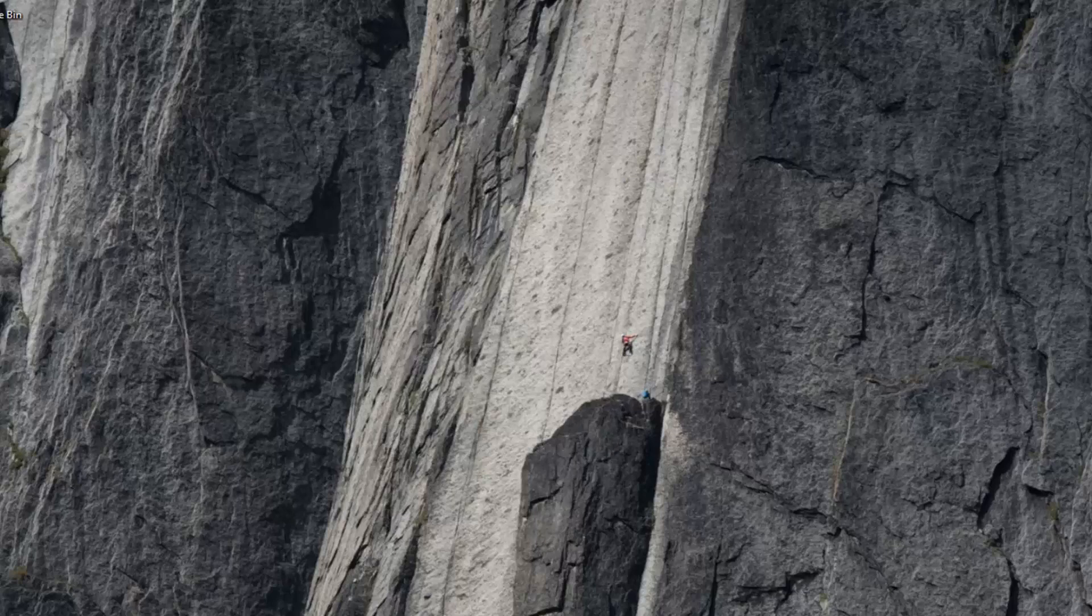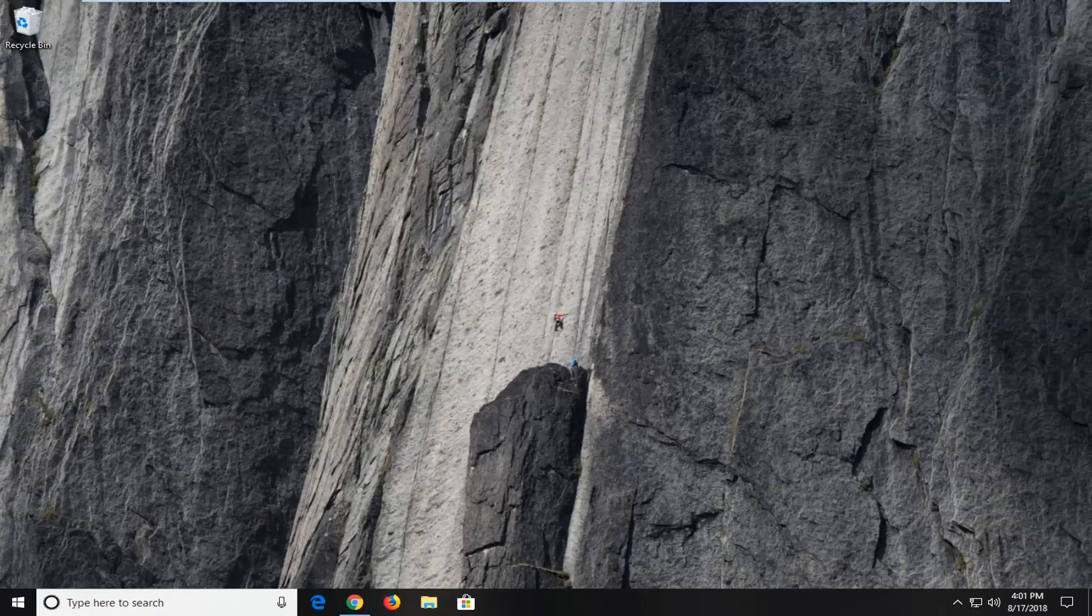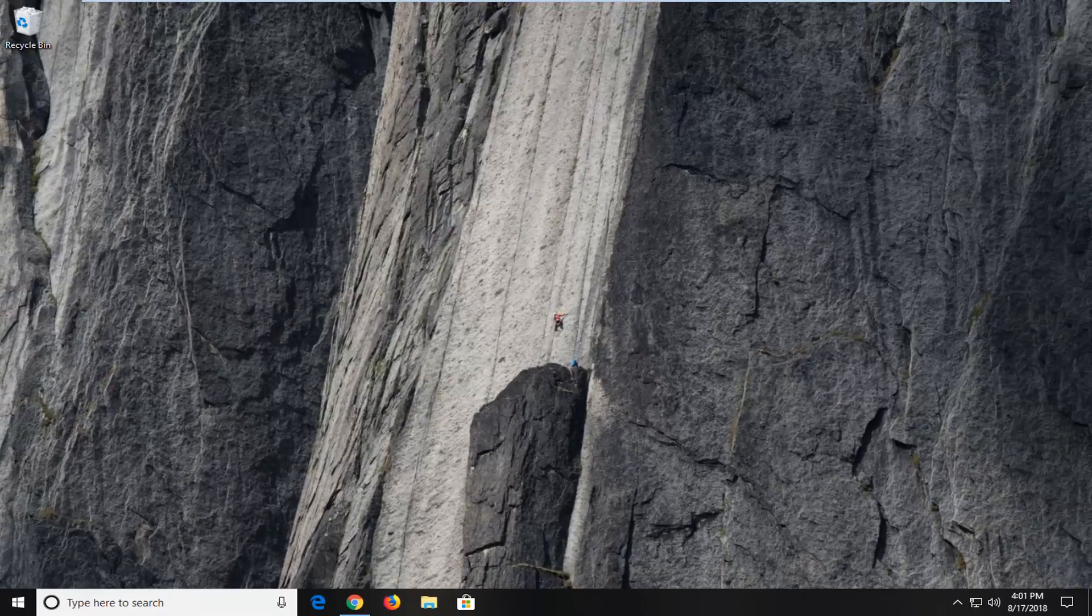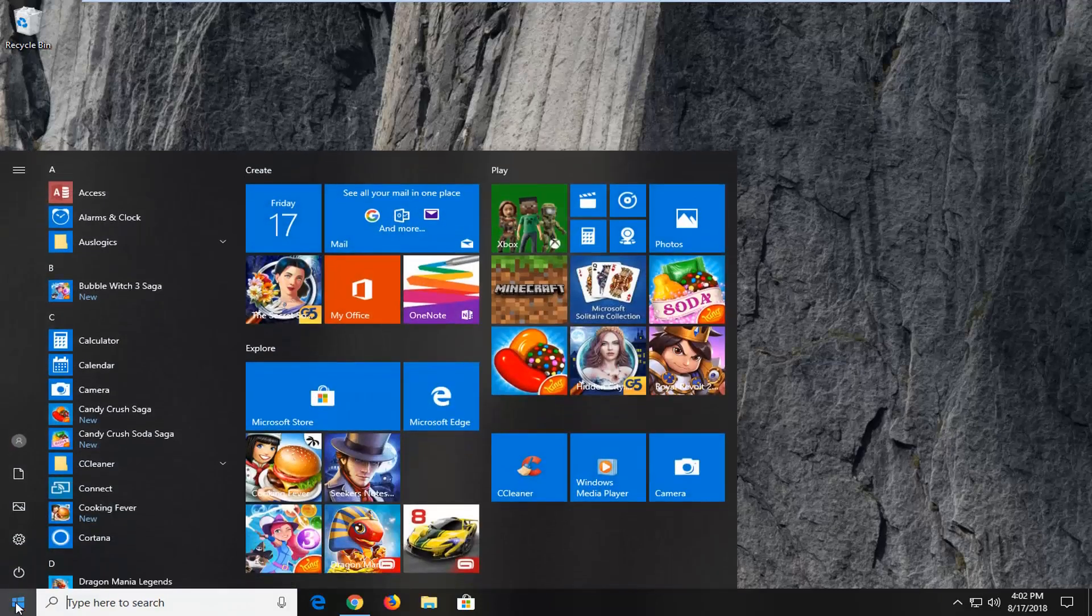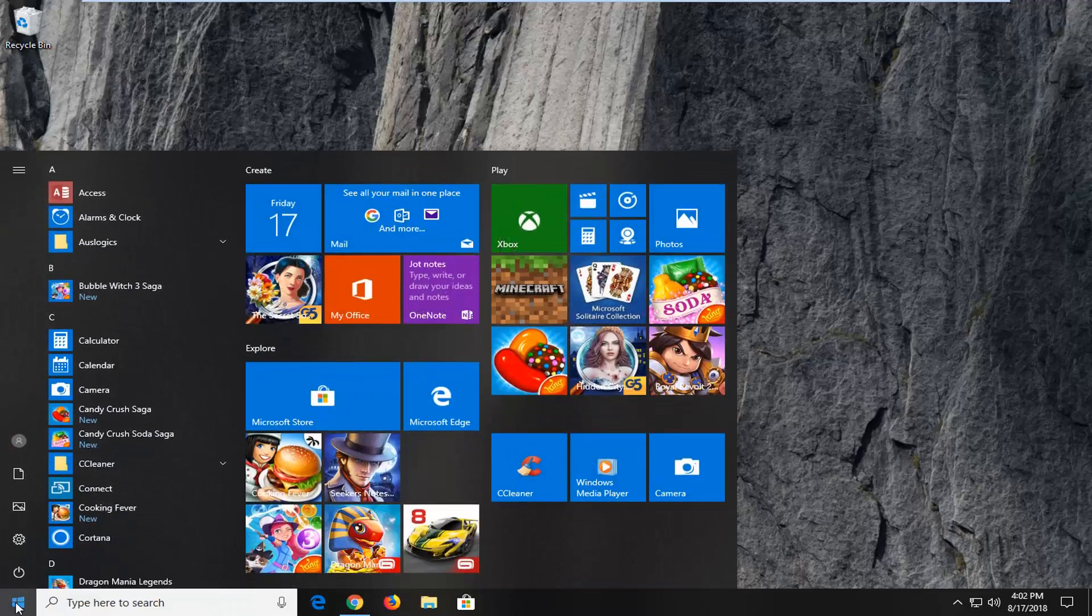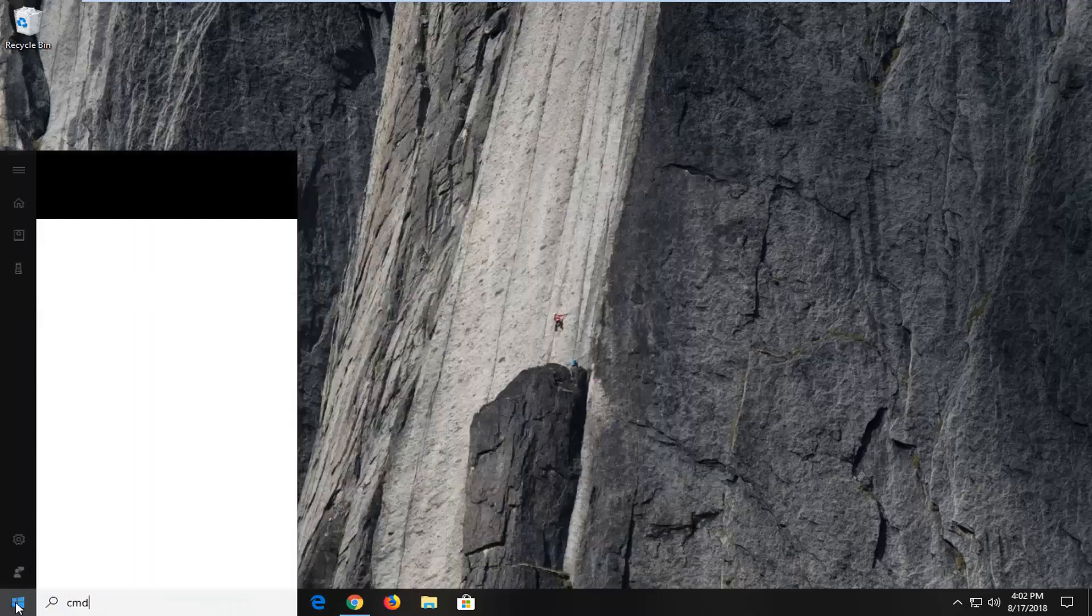We suggest restarting your computer and hopefully that will resolve the problem. Now if it did not, next thing I would try after restarting your computer and trying again would be to open up the start menu. Just left click on the start button one time.